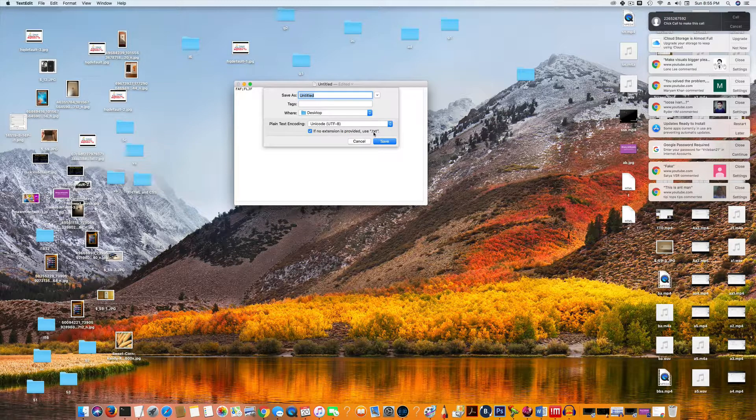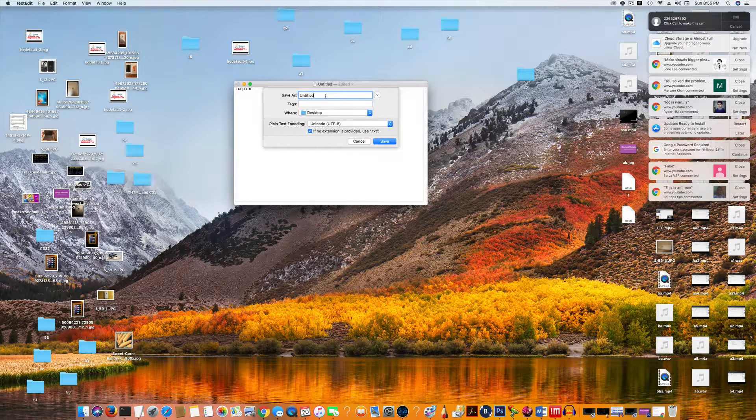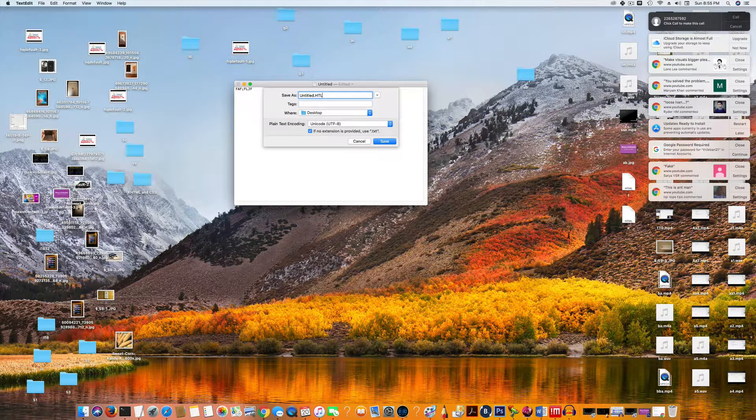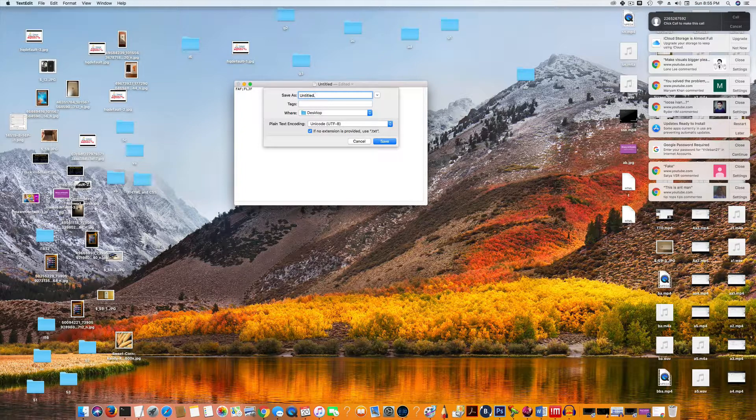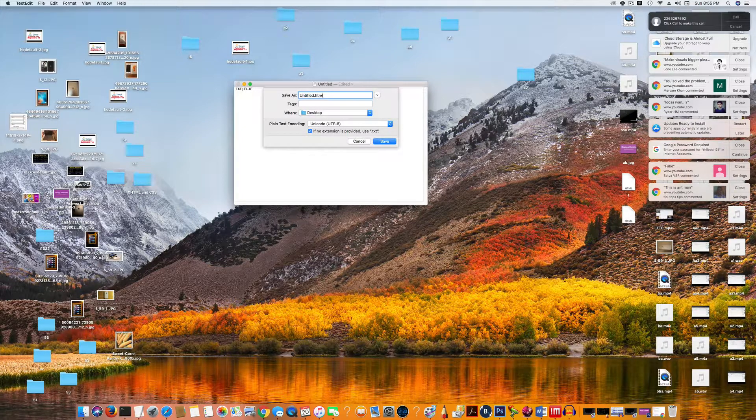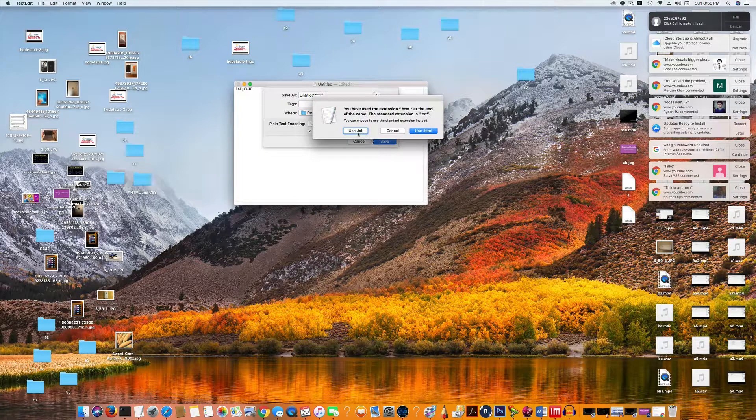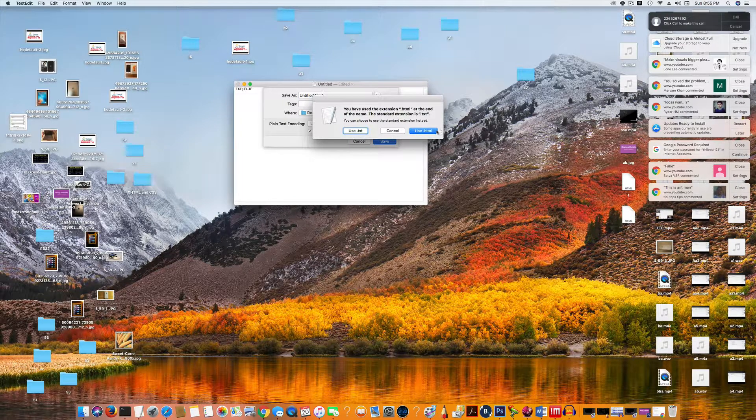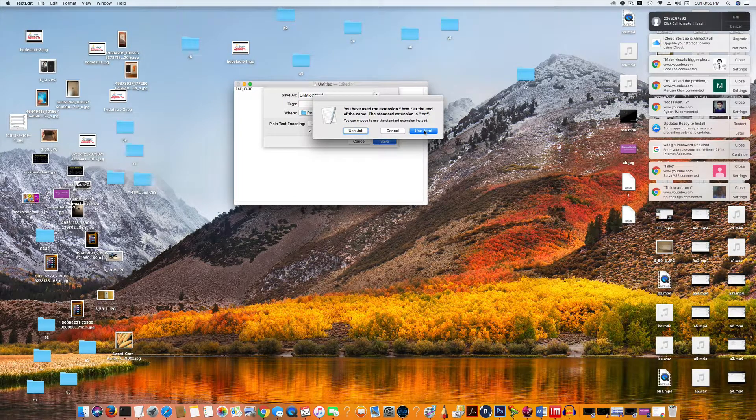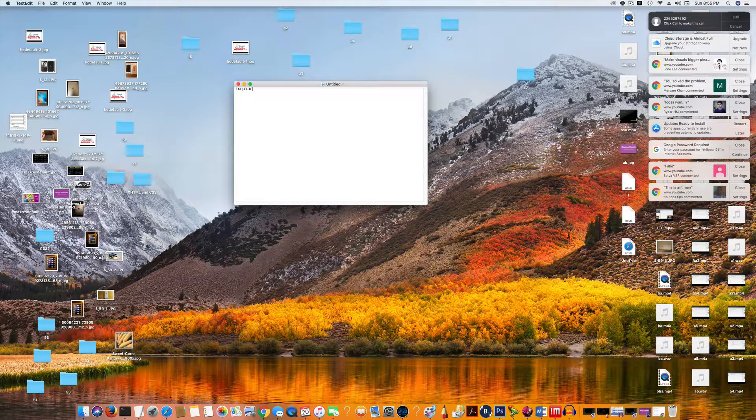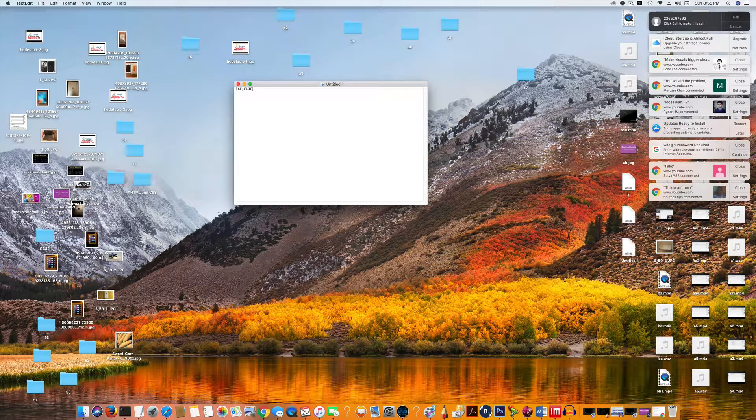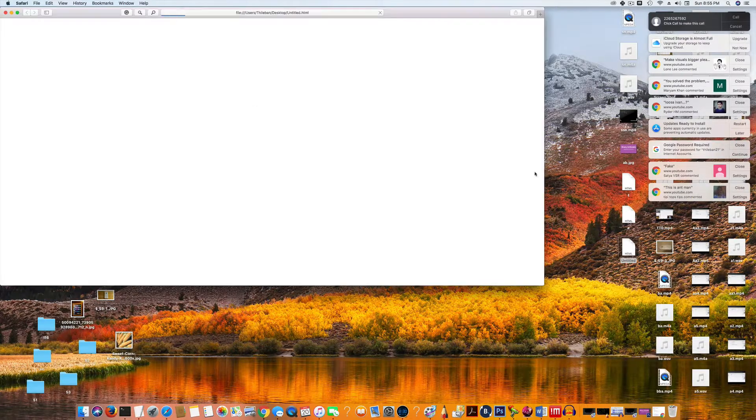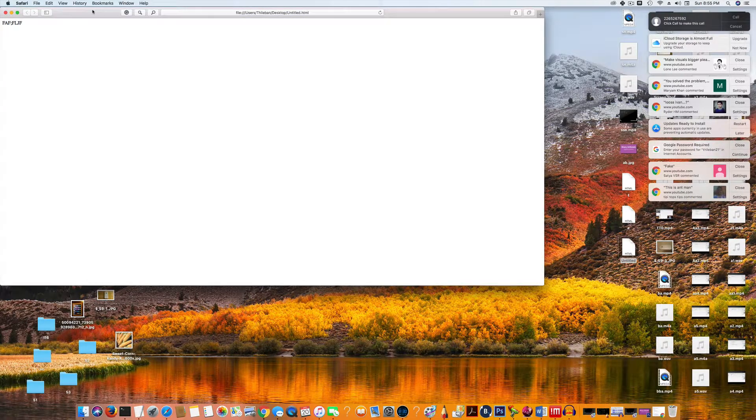But if you type here dot HTML and if you save this one, it's going to ask you use dot text or use dot HTML. If you select dot HTML, it's going to save your file as dot HTML. Here, this is an HTML file.